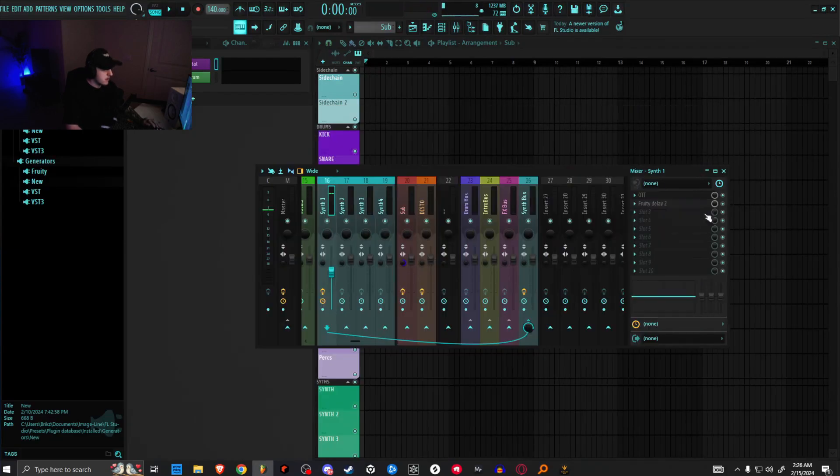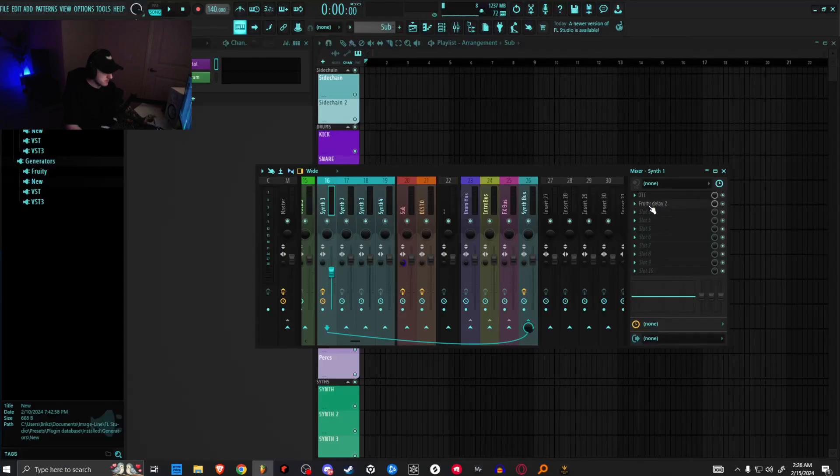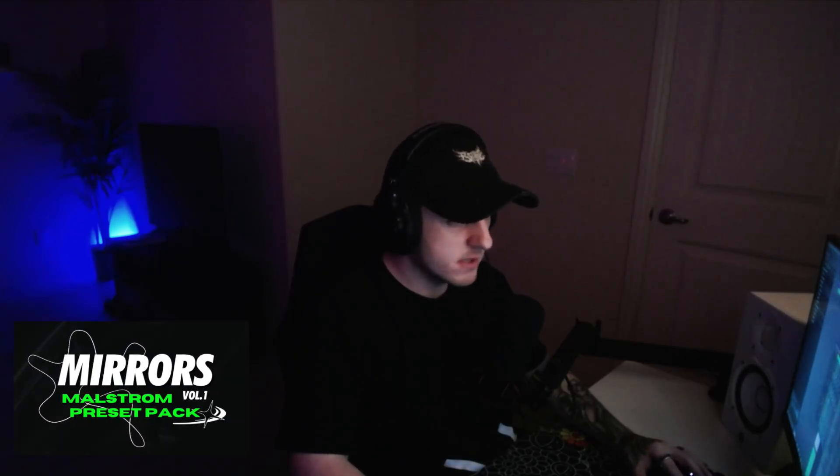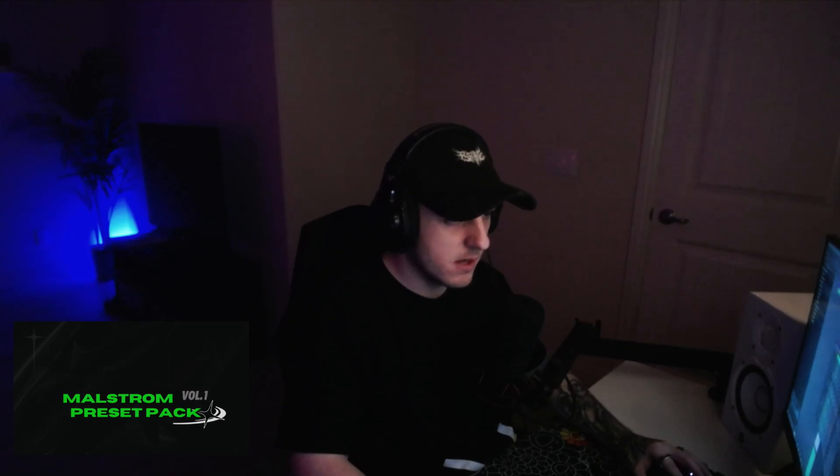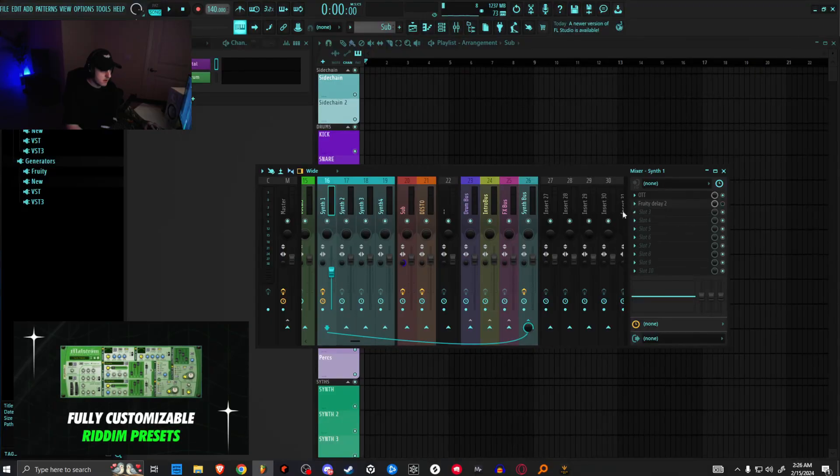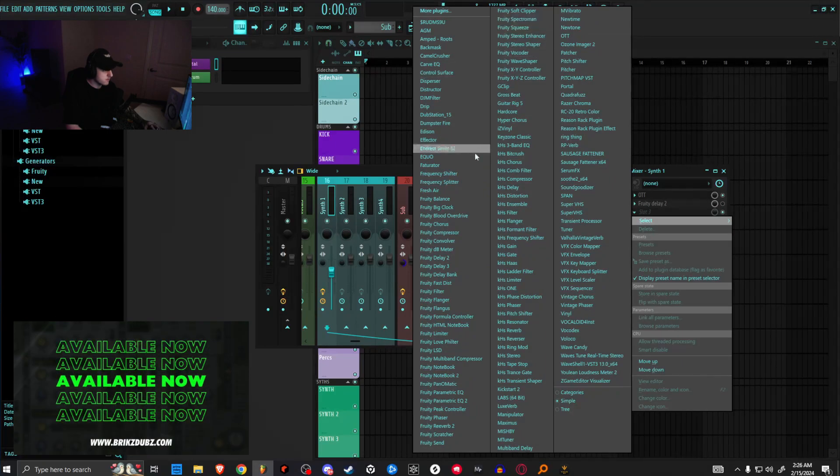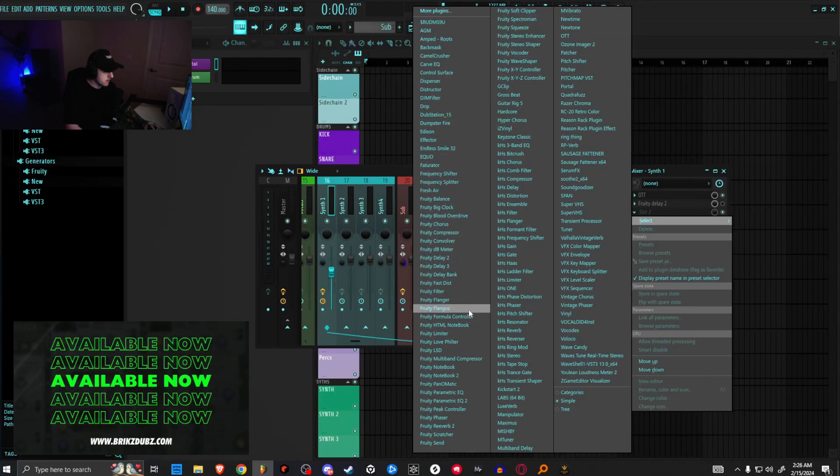That's with all free plugins. But if you have Reason, we can add Reason to this and use the Reason delay instead and put a chorus flanger on here, which can sound really cool as well. So let's go ahead and do that.